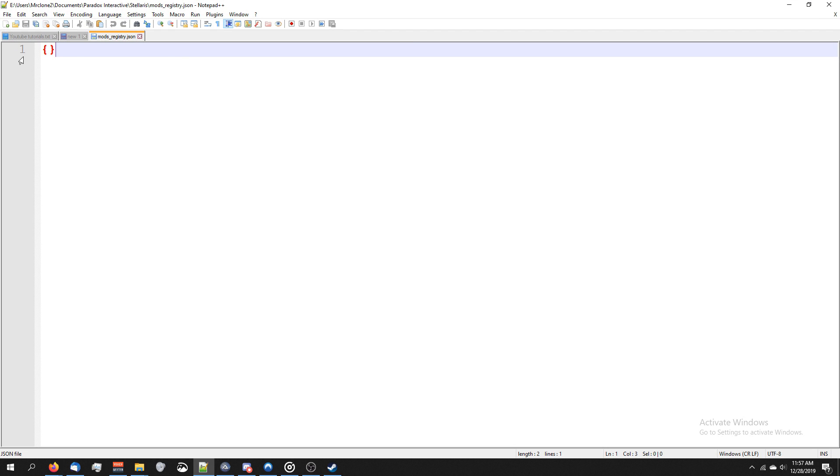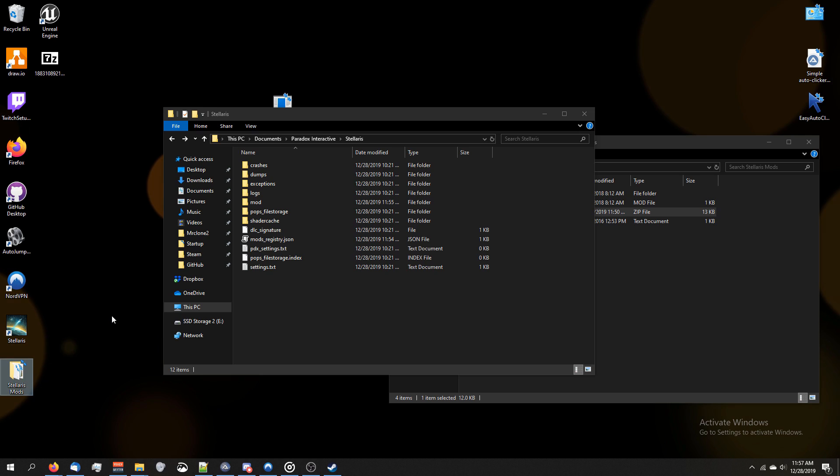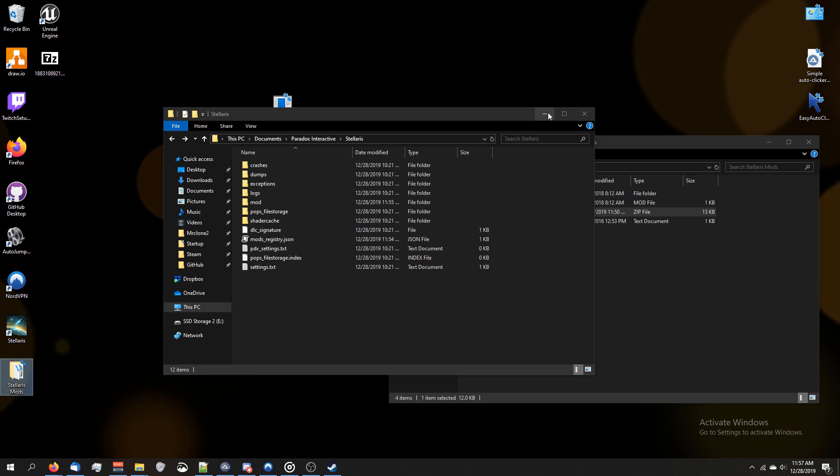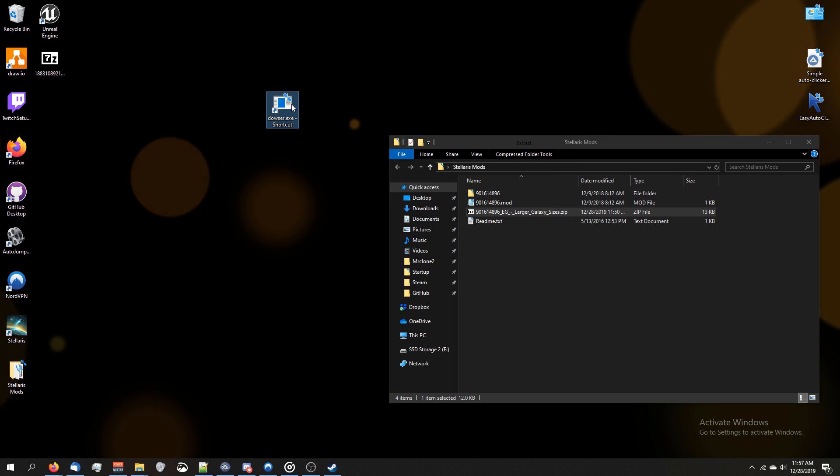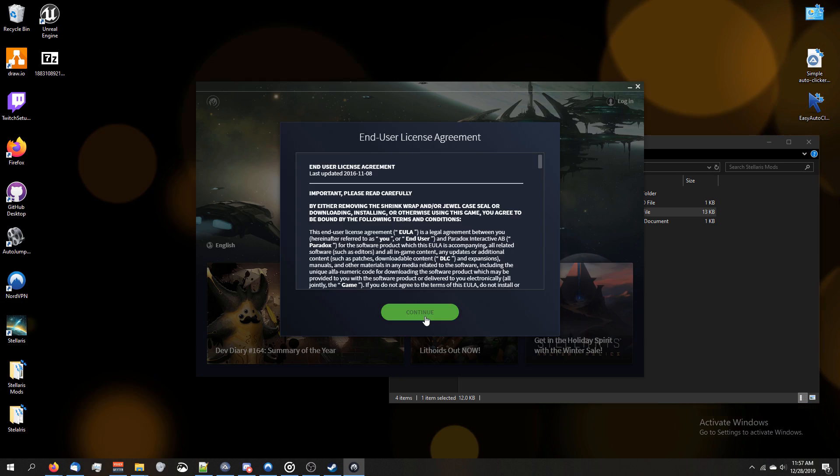If it looks like this, just two curly brackets, that means no mods are enabled. Now that we've done all this, let's go back to the file we put on our desktop, this shortcut, and go ahead and double-click on it.